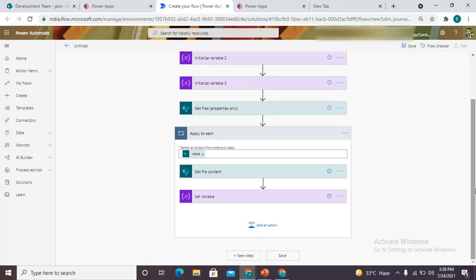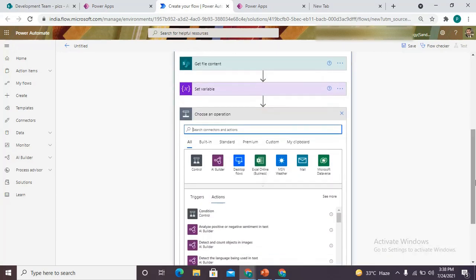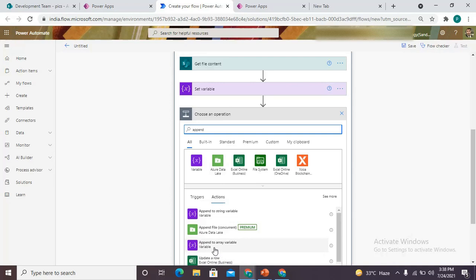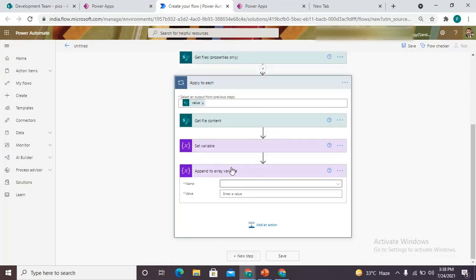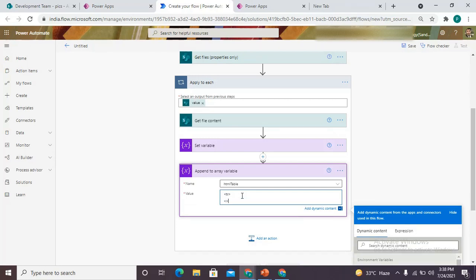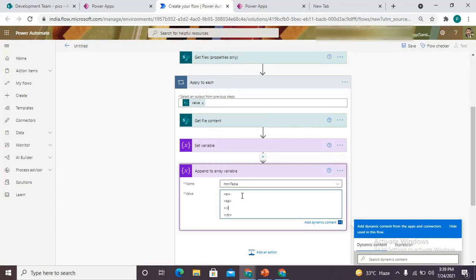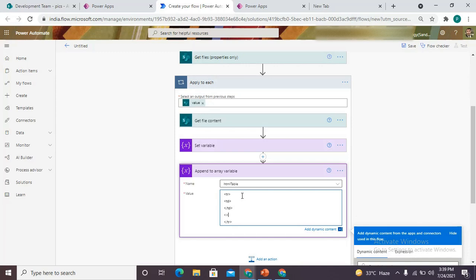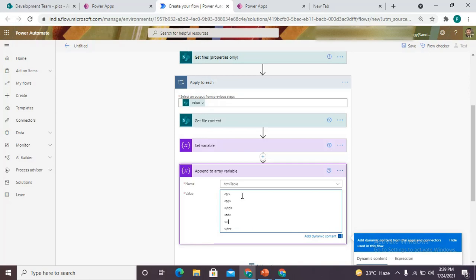As we need to collect all image content into one variable, we use the 'append to array variable' connector. We have already initialized the array variable named 'html table'. In the value we are writing basic HTML code for adding a new row to a table — it would be a 'tr' tag with a closing 'tr'. Our row has two columns: one column is the name of the file, another is the image object. That's why we are using two 'td' pairs.